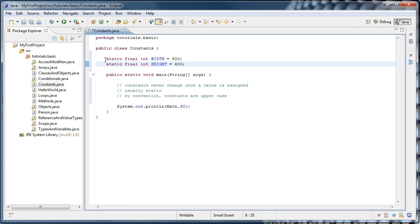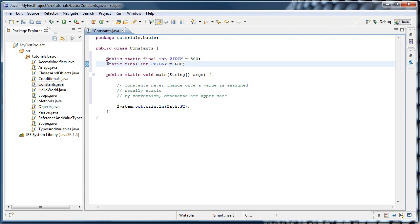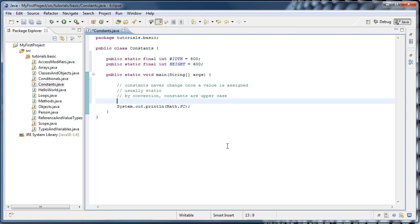So now we can say public static final int width and public static final int height. And now you can use these values anywhere in your program just like we use math.pi.